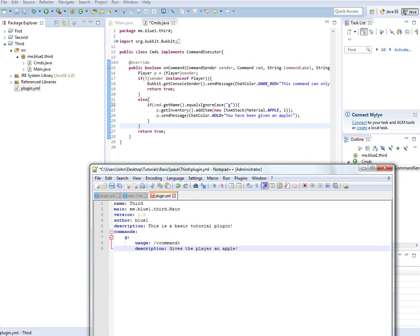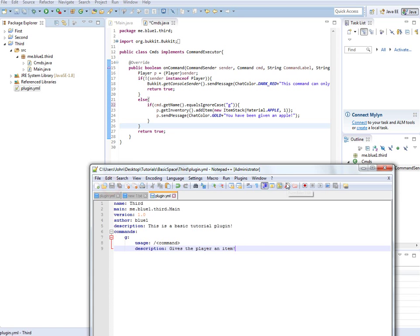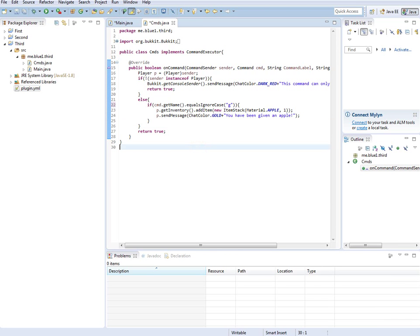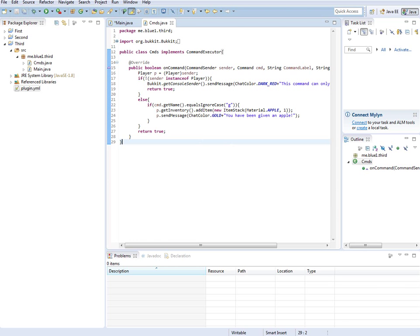Now we're going to change this word apple over here to an item. We're going to make an interesting little plugin right here which could actually be useful. Essentials already does something similar to this, I know that.